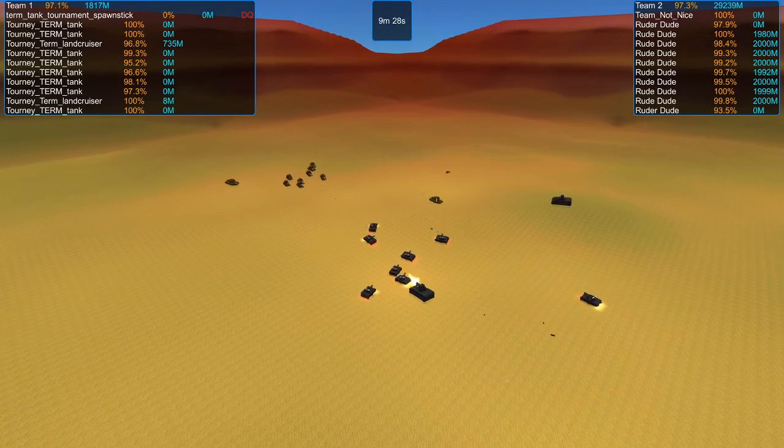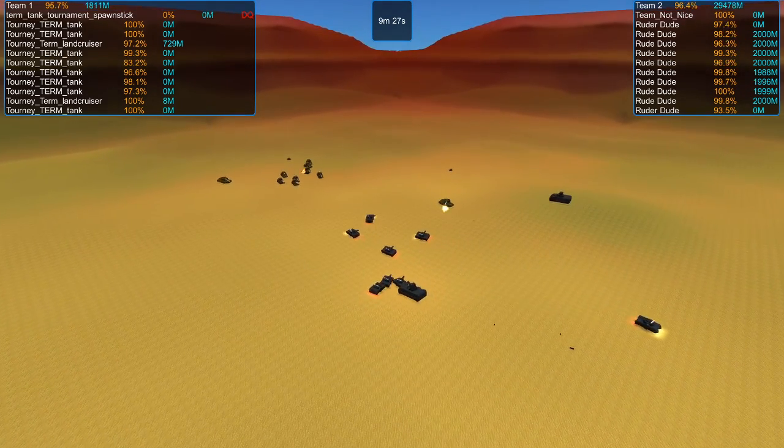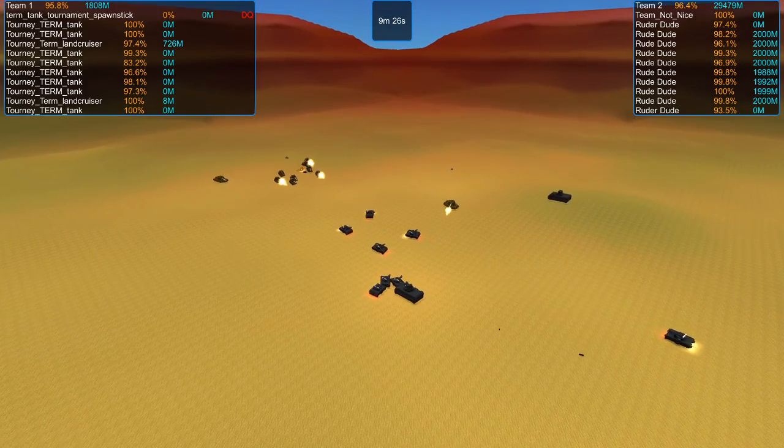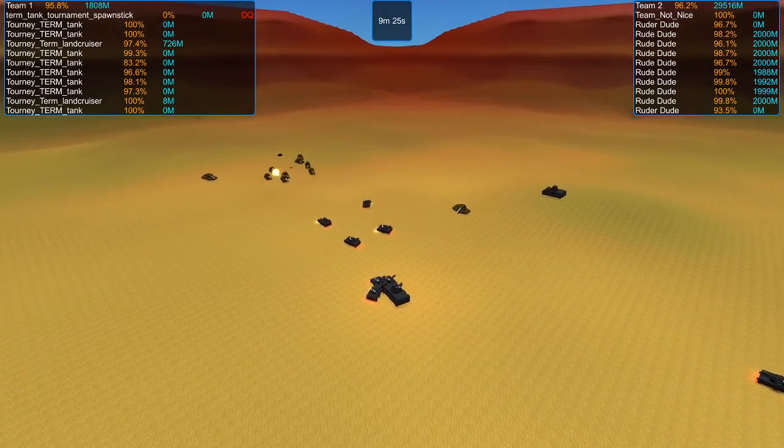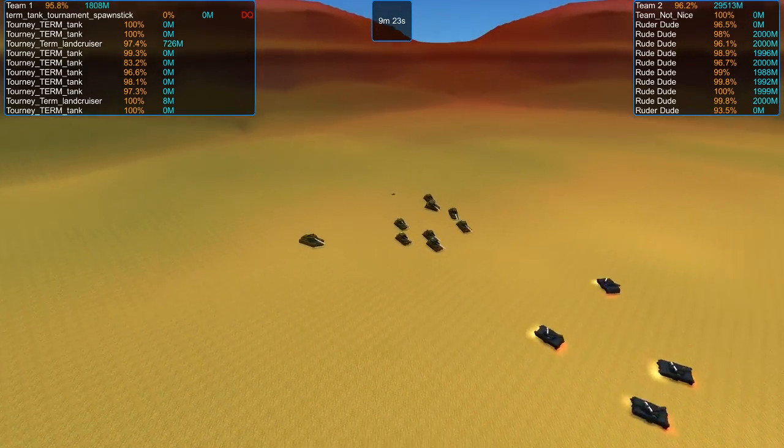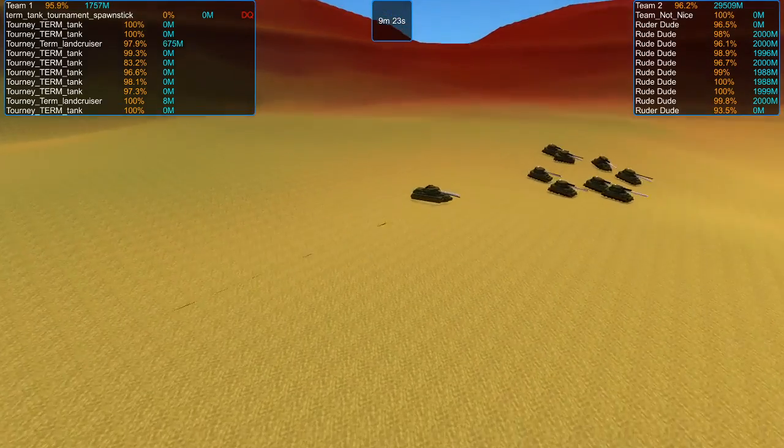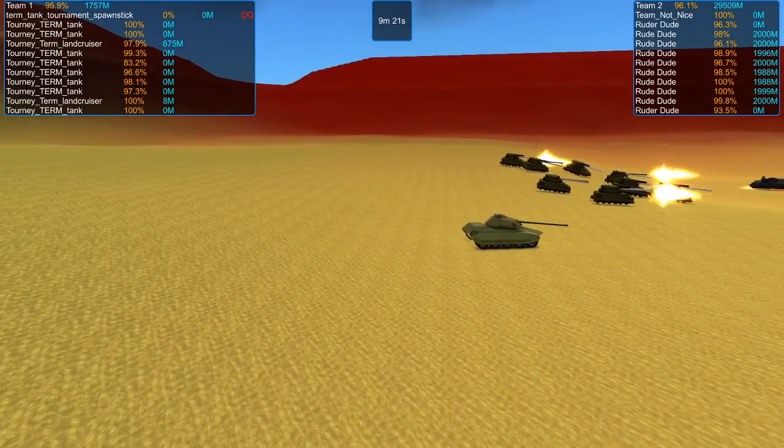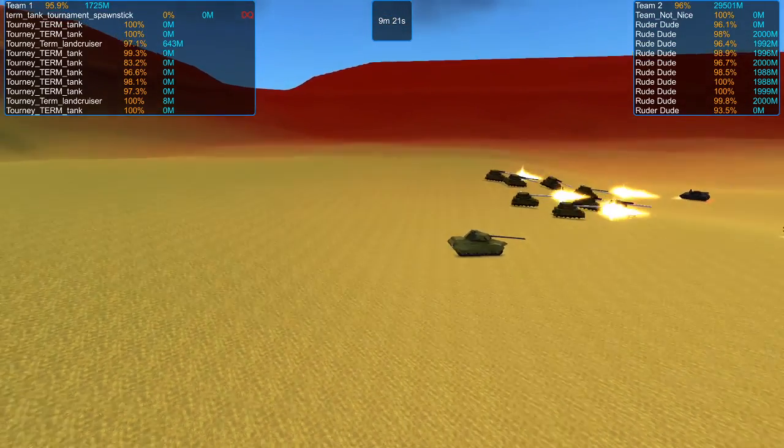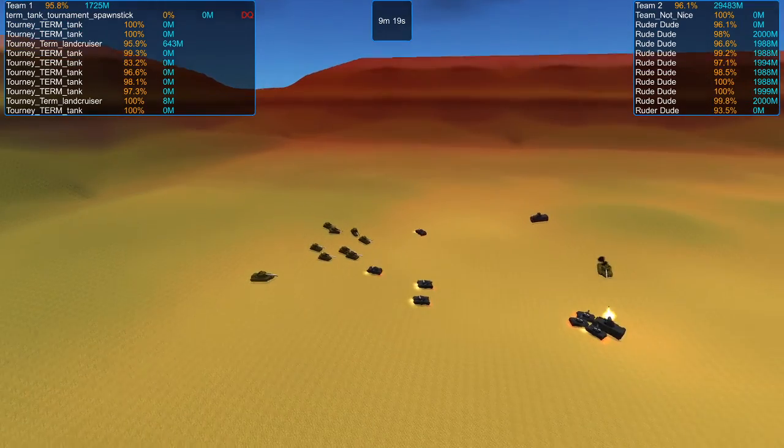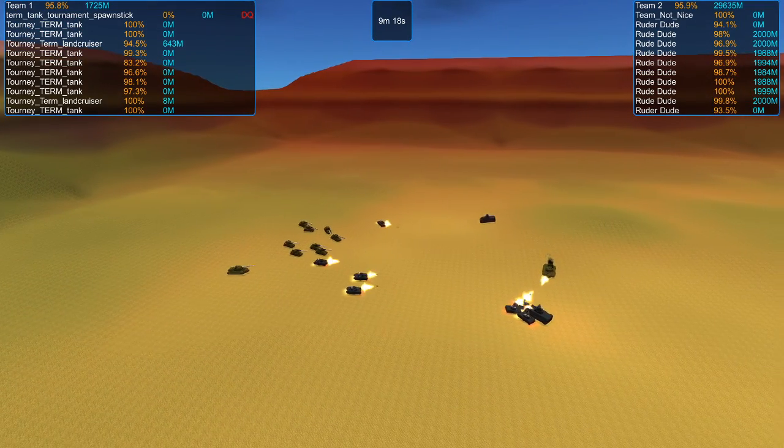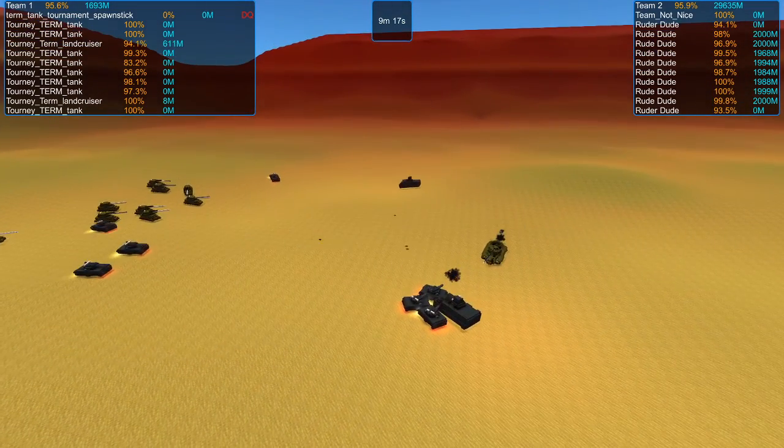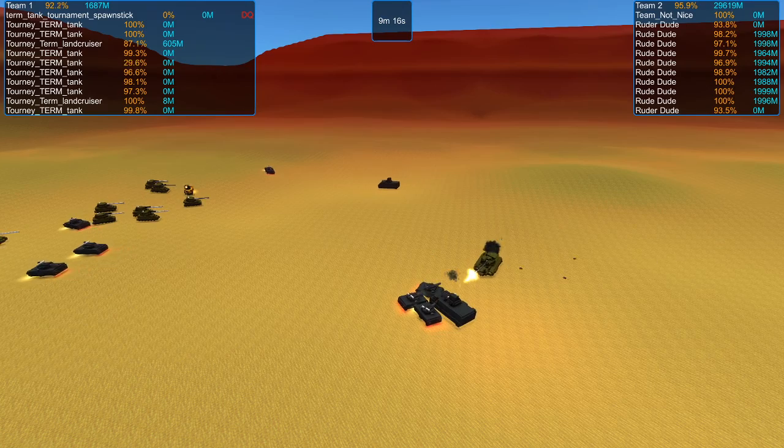So here we have Team Not Nice kind of scattering out a little bit, running into each other. Those Land Cruisers are approaching, except for this one, which for some reason isn't moving. I'm not sure what happened there. That Land Cruiser, I know it works. We've seen it work before. I'm not sure why it's not moving.